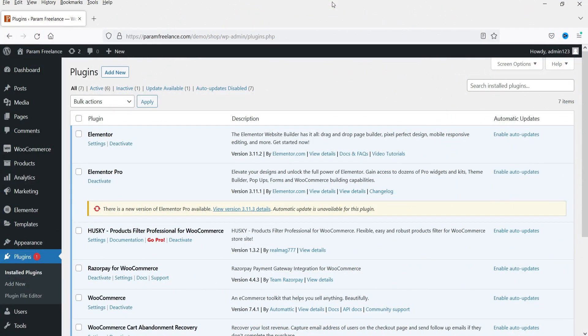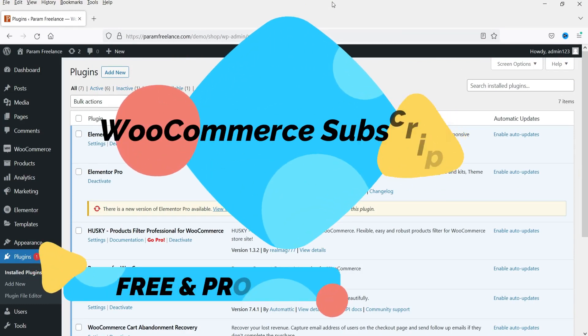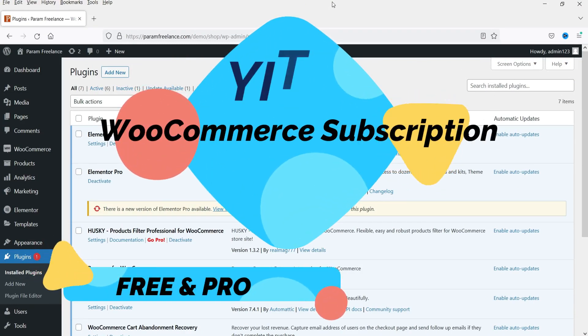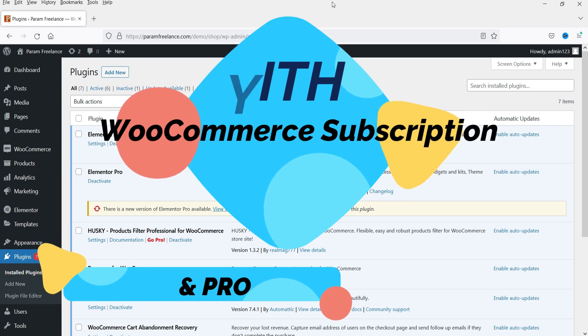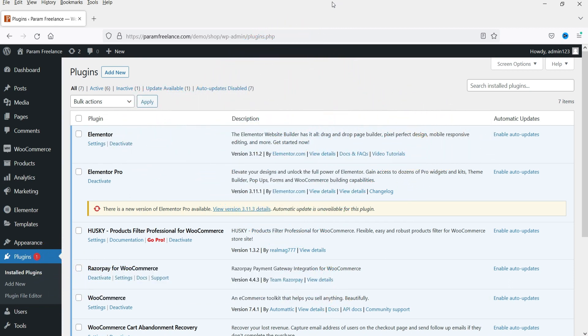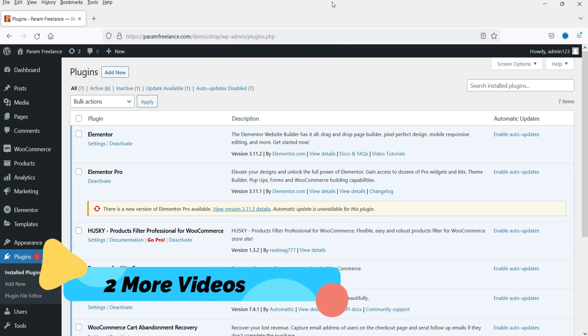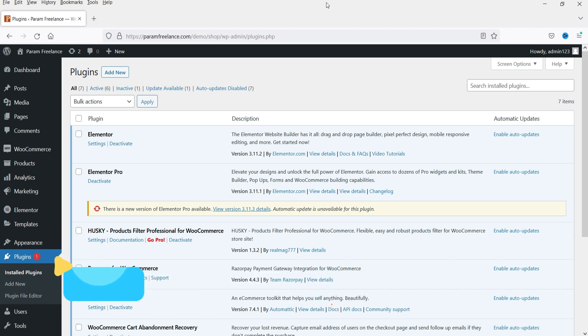Hello and welcome to Quick Tips, the WooCommerce video series. In this video I'm going to install the free and premium version of the YITH WooCommerce subscription plugin, and I'll show you how to create a subscription product using both versions. I have already published two more videos on WooCommerce subscription plugins.